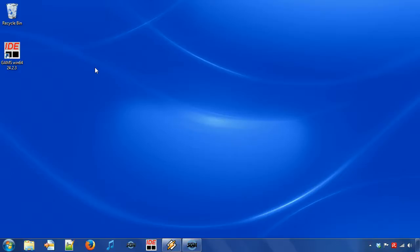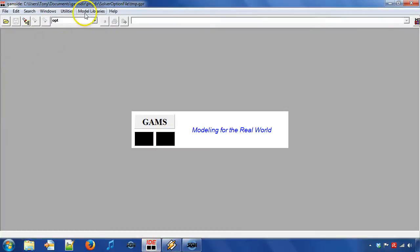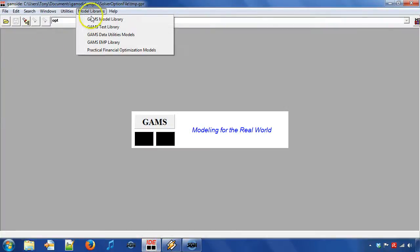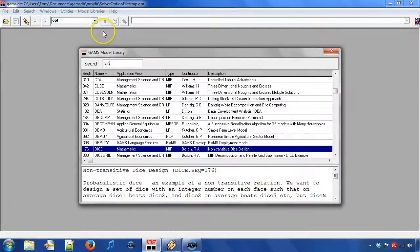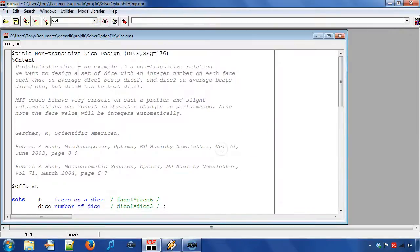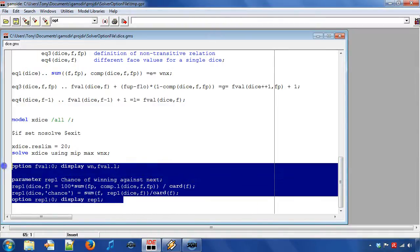Let's first retrieve example DICE from the GAMS model library. We search for DICE and double click on model non-transitive DICE design. Then we move down to the solve statement and remove the post-processing.